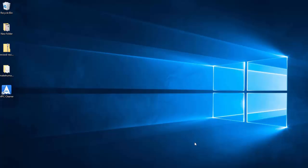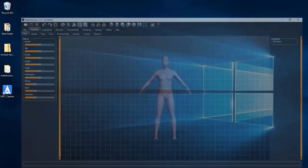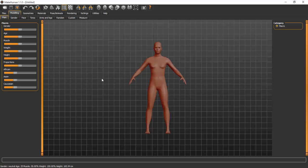Hi guys, today I'm going to show you how you can create your own model for Marvelous Designer. Most of you have always asked how you can get your own model, so today I'm going to show you how using MakeHuman. To start, open MakeHuman — this is the default interface. For those that don't have MakeHuman, check the description below for the download link and more information.